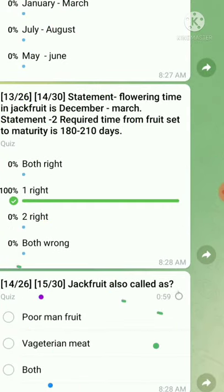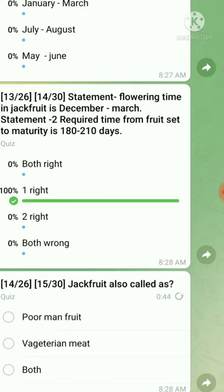Question number fourteen: jackfruit is also called — option A, 'poor man's fruit,' is wrong because jackfruit is known as 'poor man's food,' not fruit. Option B, 'vegetarian meat,' is correct.